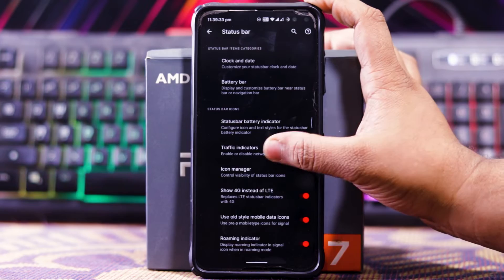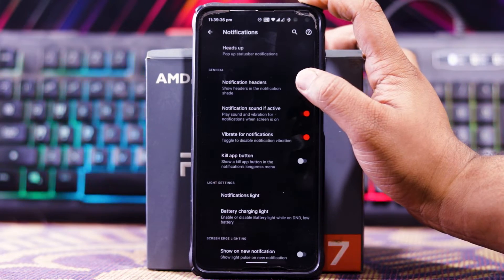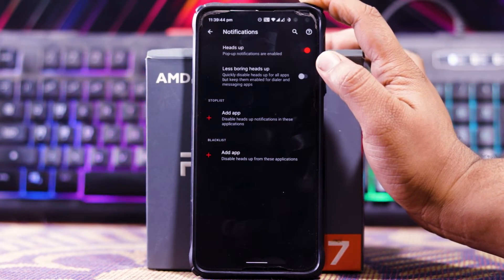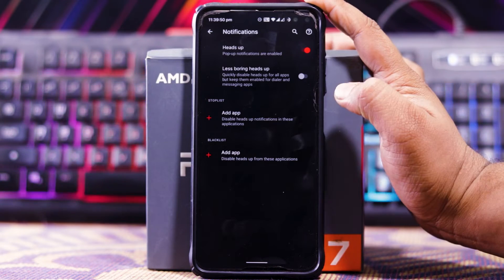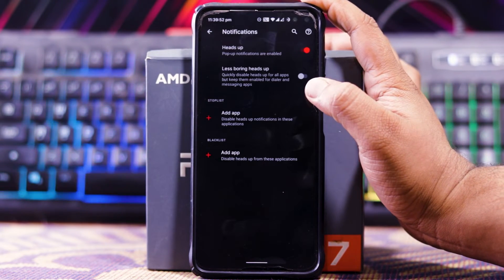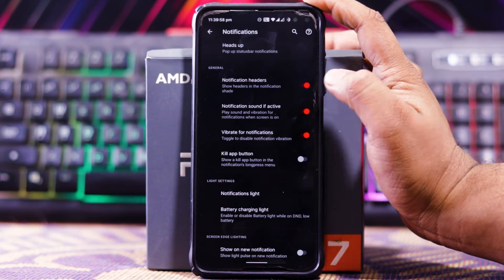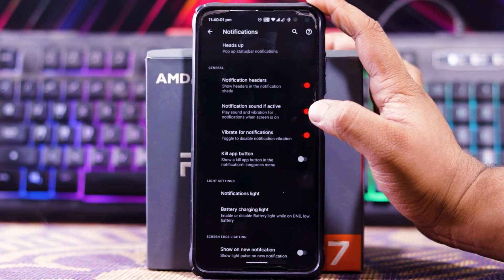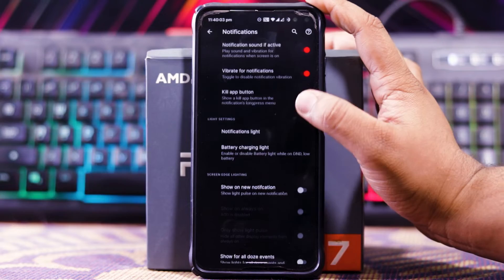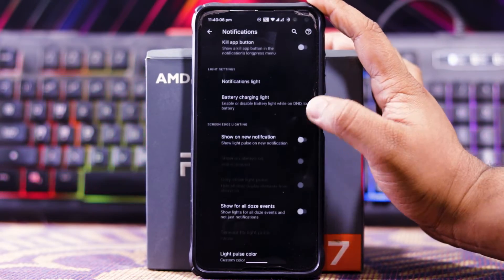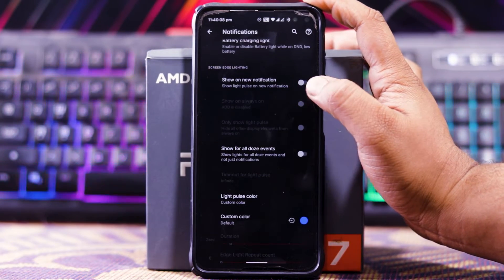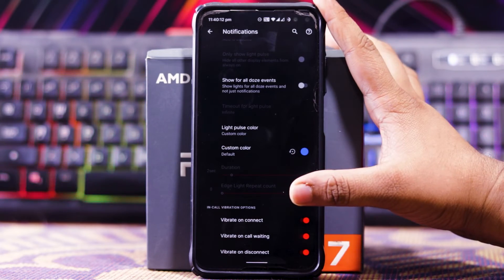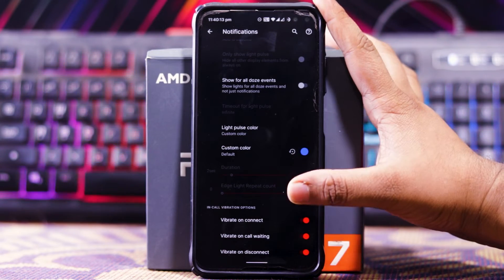Then you get traffic indicator, icon manager, show origin instead of LTE, use old-style mobile data icon, and roaming indicator. In Notifications you get header notification options including header notification and less boring notification. You can add apps to a stop list or blacklist. You also get notification sound, active vibrate on notification, kill app button, notification light, battery charging light, and new notification options, as well as vibrate on connect, vibrate on call waiting, and vibrate on disconnect.